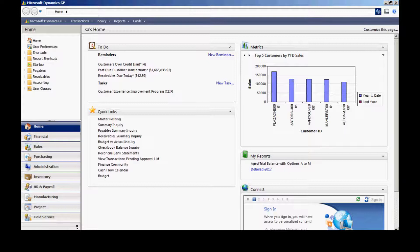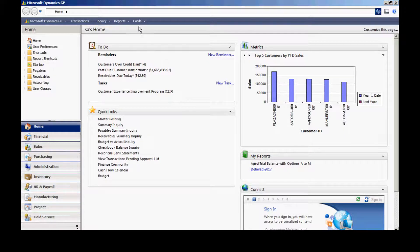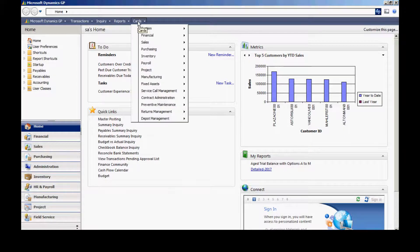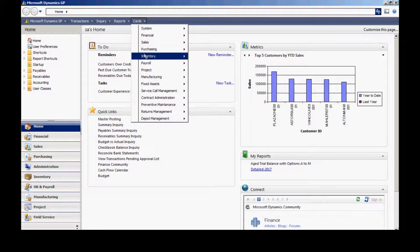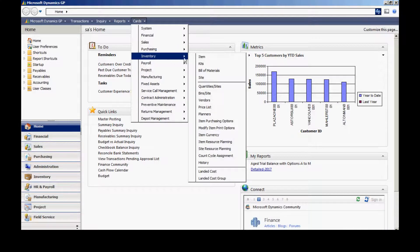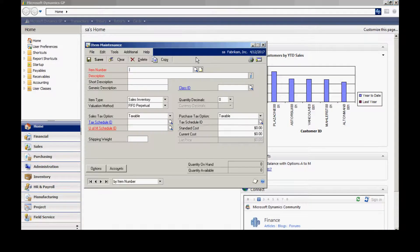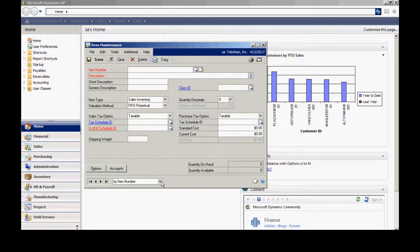Now, let's add an item into the item master file. I'm going to go to Cards, Inventory, and Item. Here I can add or edit existing items. Let's take a look at an existing item.